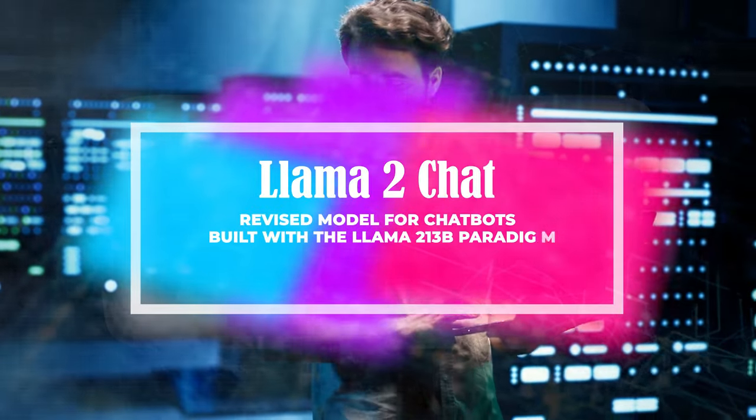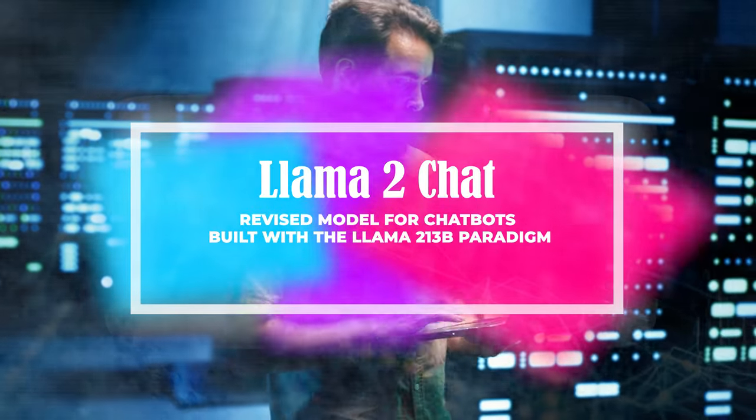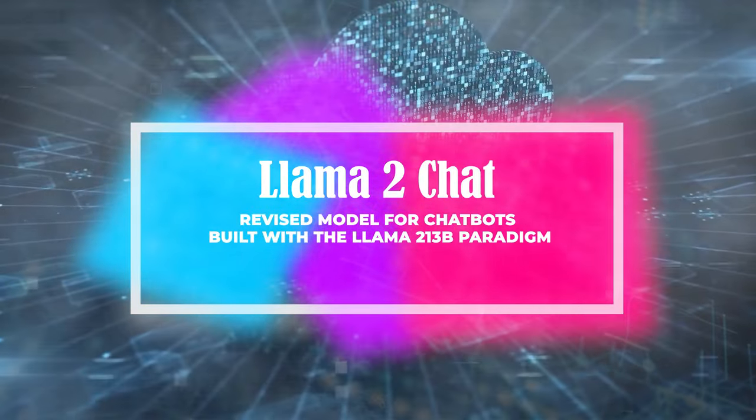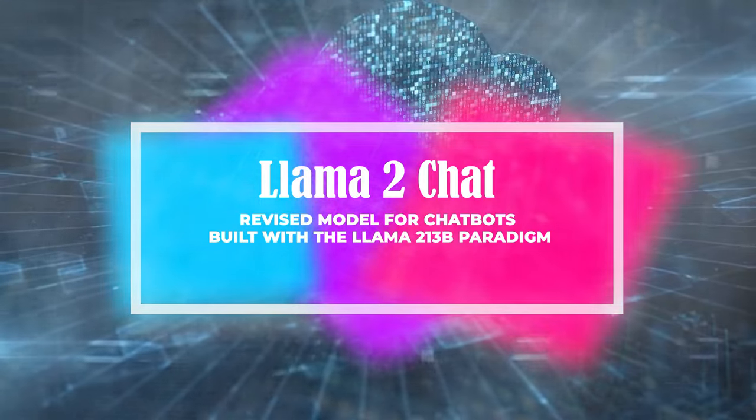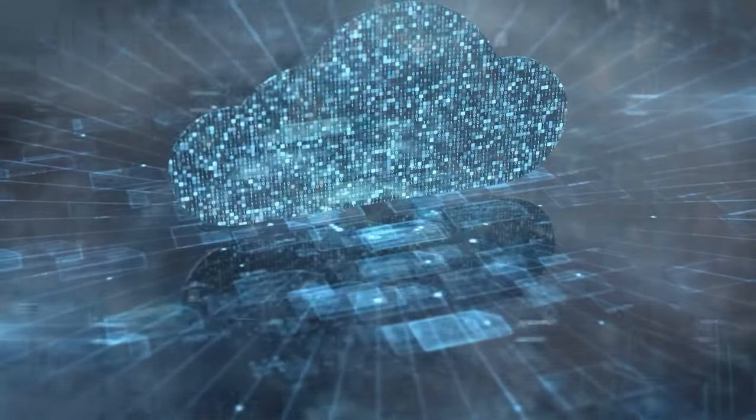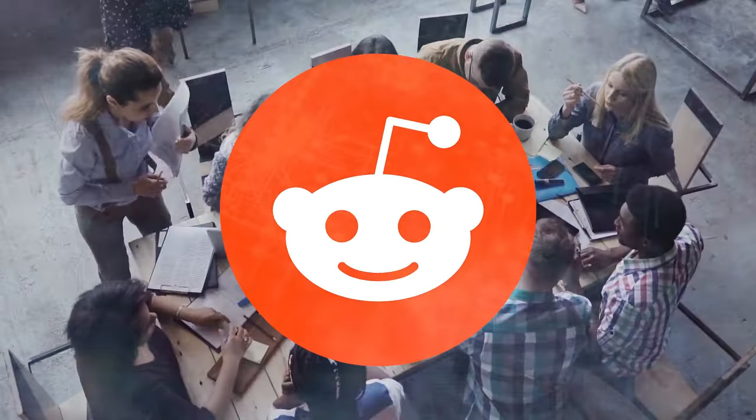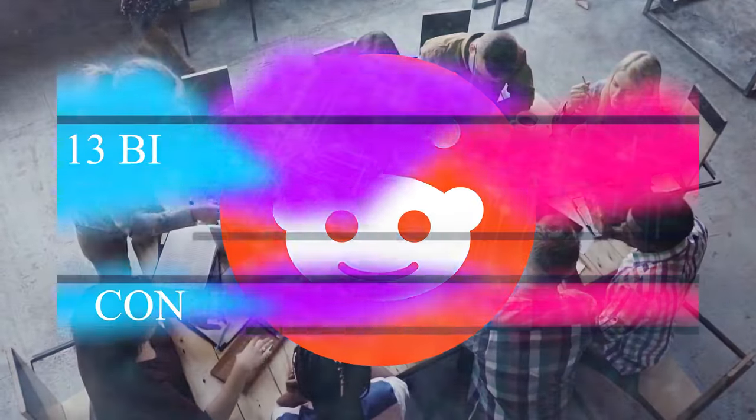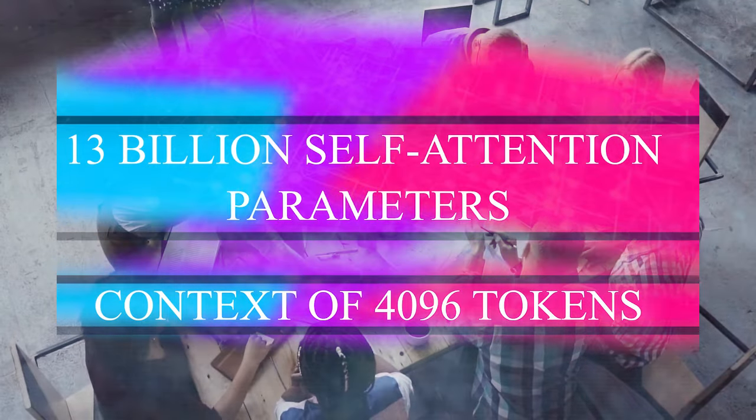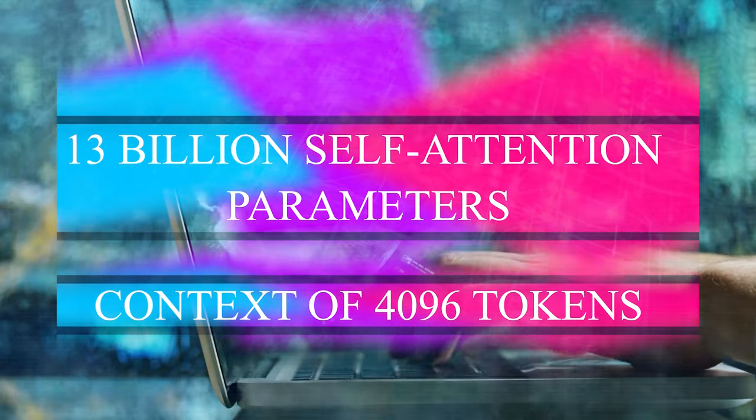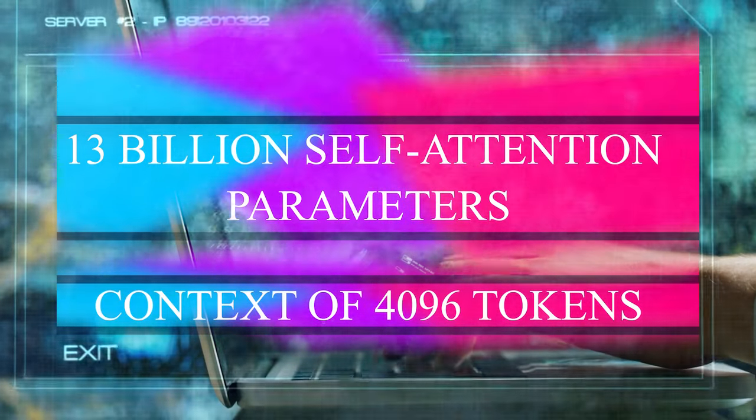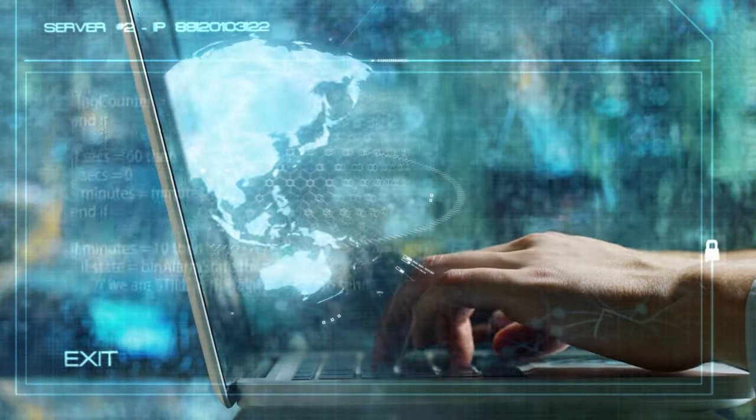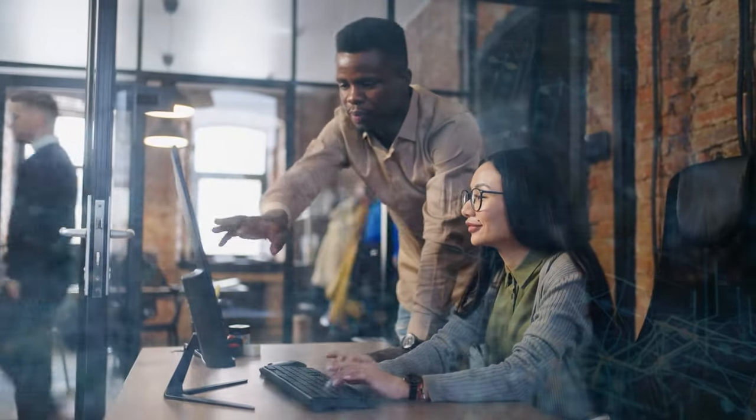Llama 2 Chat is a revised model for chatbots built with the Llama 2 13B paradigm. It has been trained using over a million human interactions from sites like Reddit, 13 billion self-attention parameters, and a context of 4,096 tokens. It excels at activities that require dialogue and seamlessly shift between languages.